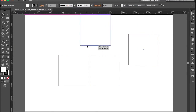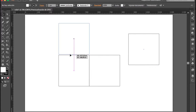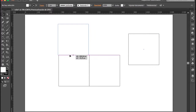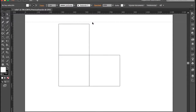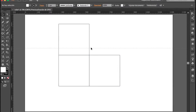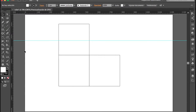Vamos a hacer lo mismo con el tercer cuadrado, lo colocamos acá, y aquí ya prácticamente tenemos las caras de nuestro cubo. Lo otro que vamos a hacer es sacar una línea de arriba hacia abajo, una guía, y vamos a colocar también una guía vertical por acá.